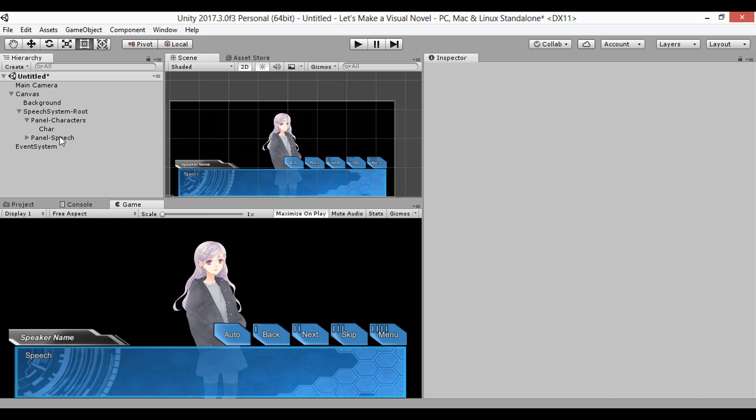We have our UI set up, and in the next video we'll dive into making text appear using a quick dialog system.